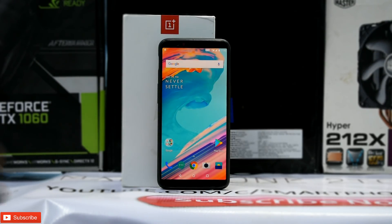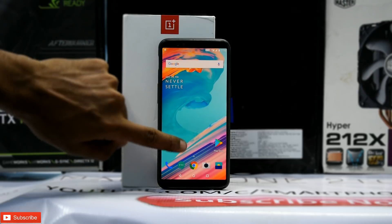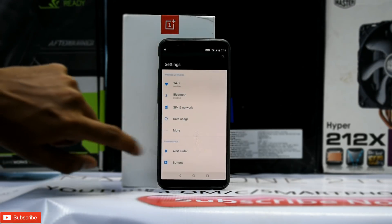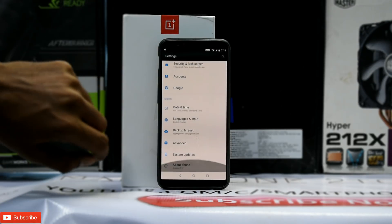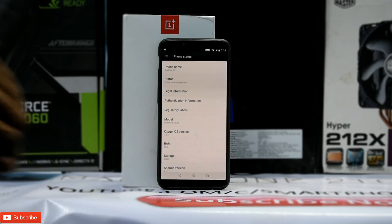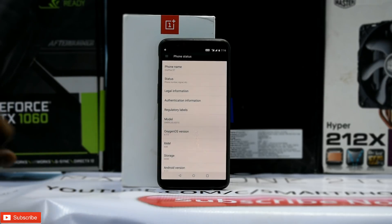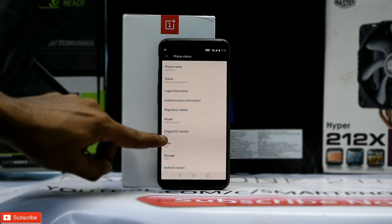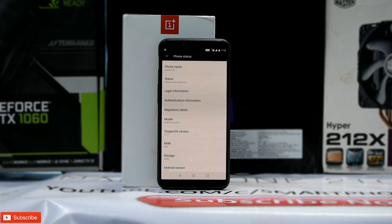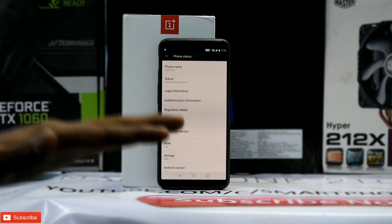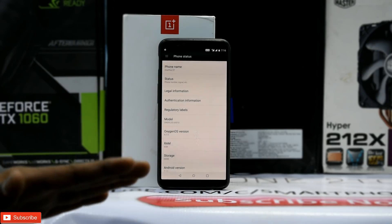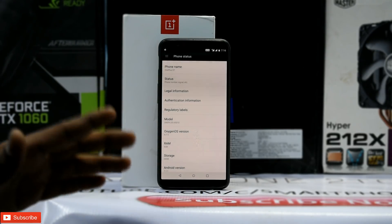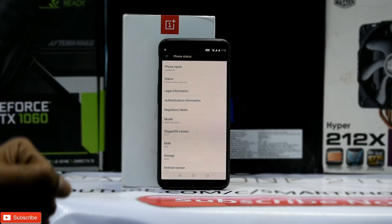Alright, so that's the OnePlus 5T we have. Before we proceed, let's check what operating system or ROM we are on. As you can see it is version 4.7.5 stable, running a locked bootloader, 64GB variant with 6GB of RAM.